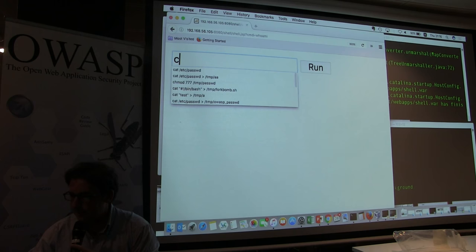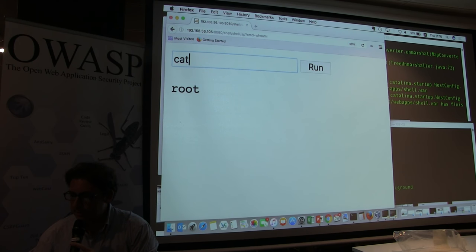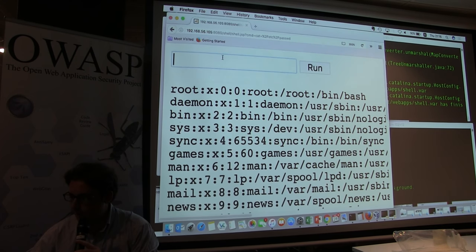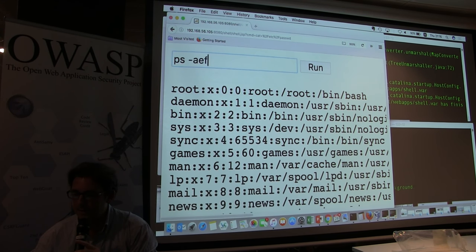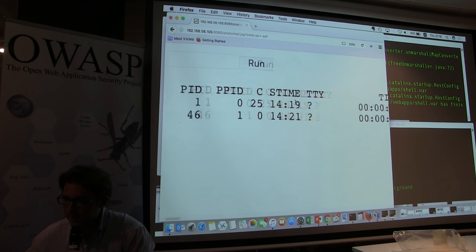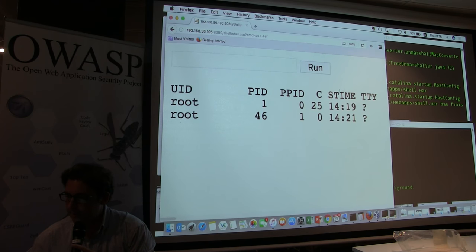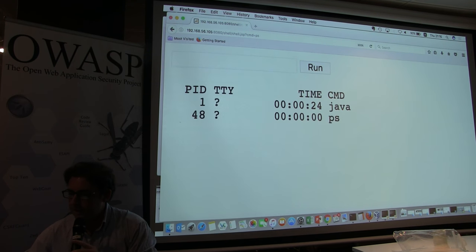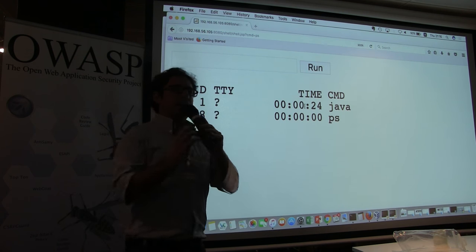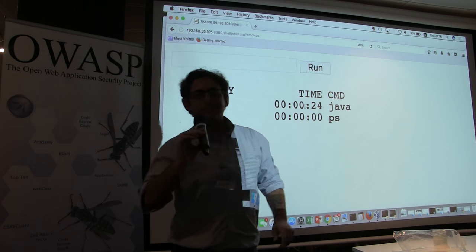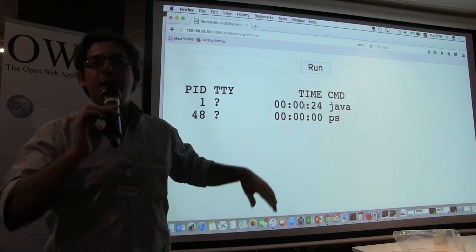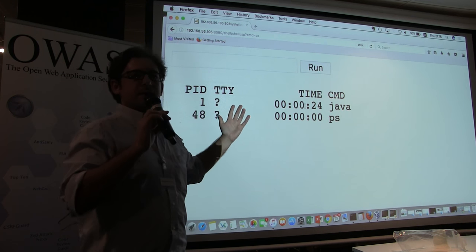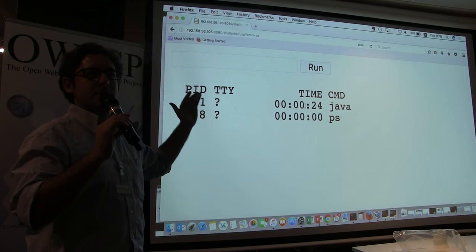The interesting thing is, if I show you the processes running on this container, there is only one: Java. Why? Because it's a container. From an attack surface perspective, if this were a standard Linux box, I would have 20, 30, or 40 processes running.